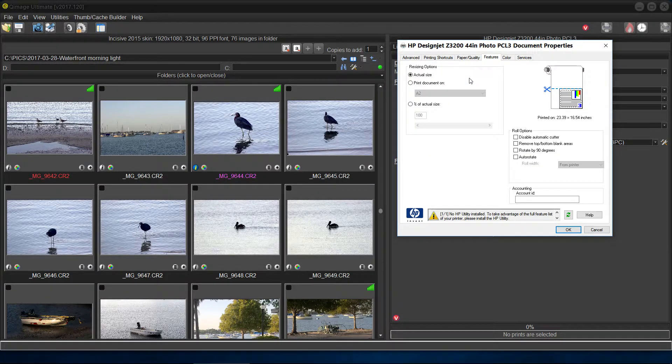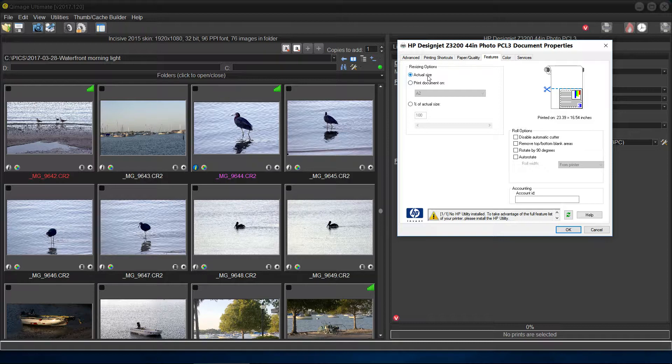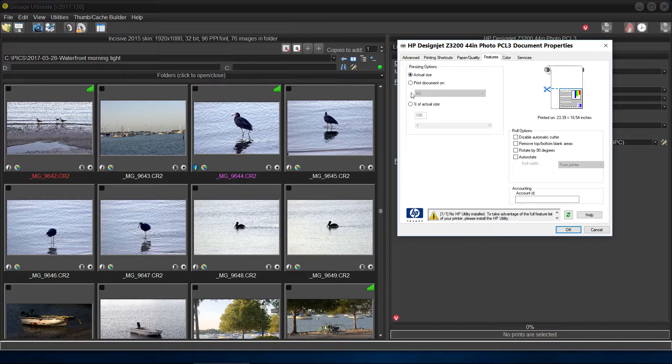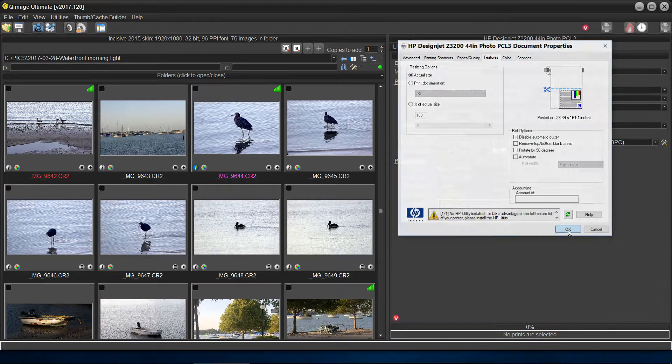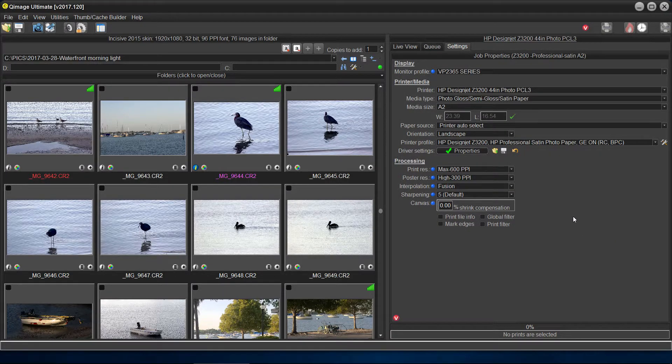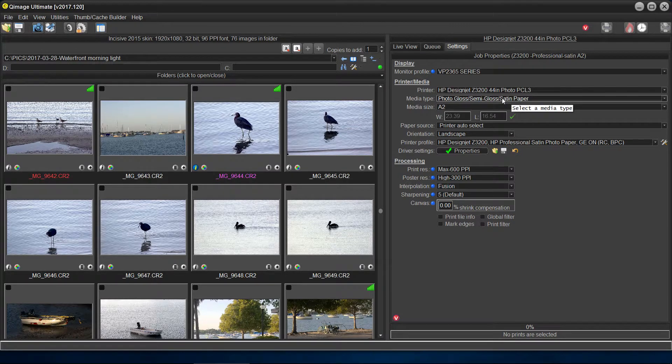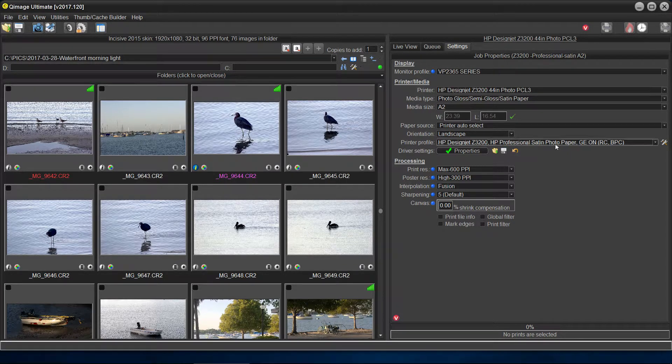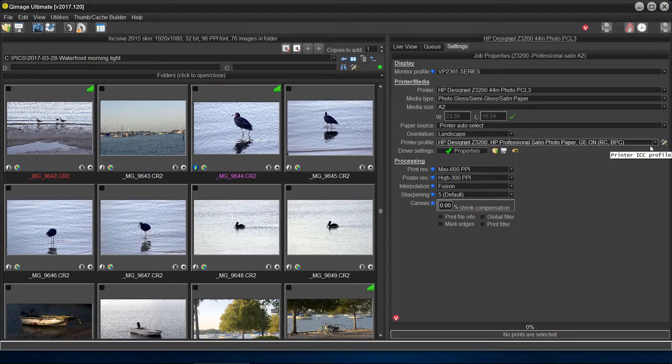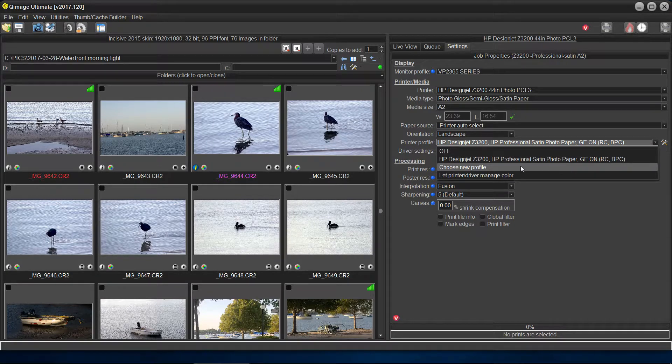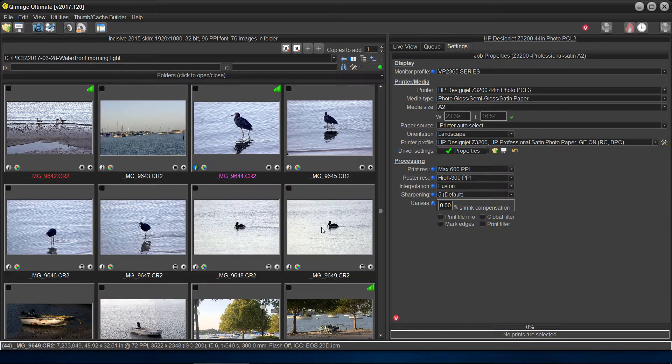Now, the features, again, here's actual size, which in HP language is the same as input size and output size should be the same. Don't scale it. Don't pick any other boxes in here. You'll mess it up. So that's just pretty simple. That's what this one does. Now, we have to find the profile that matches this paper, semi-gloss, which I've done beforehand to save time, but you can see it's the same profile, and what you do is you go in here, you say choose new profile.